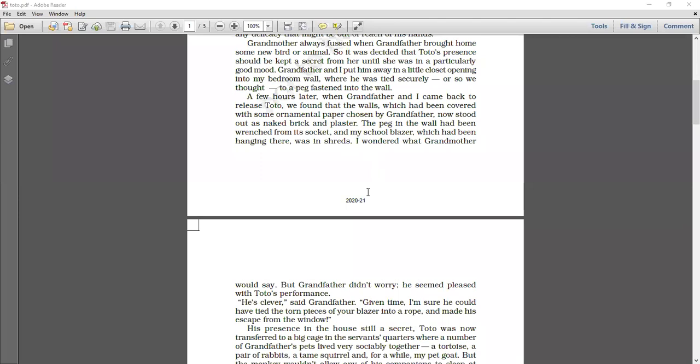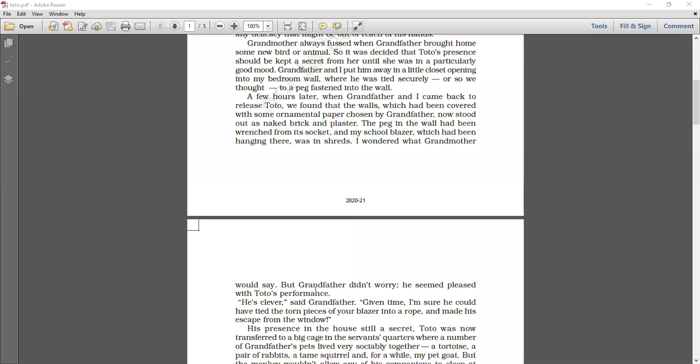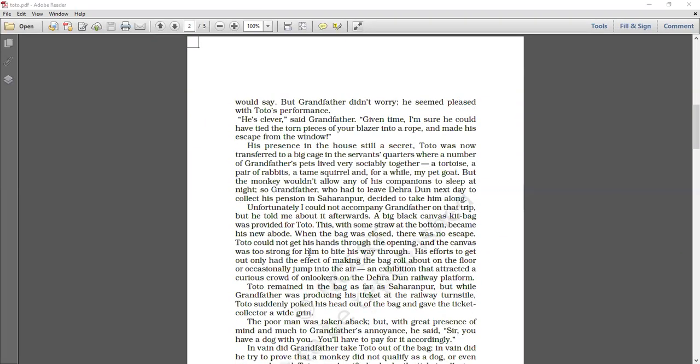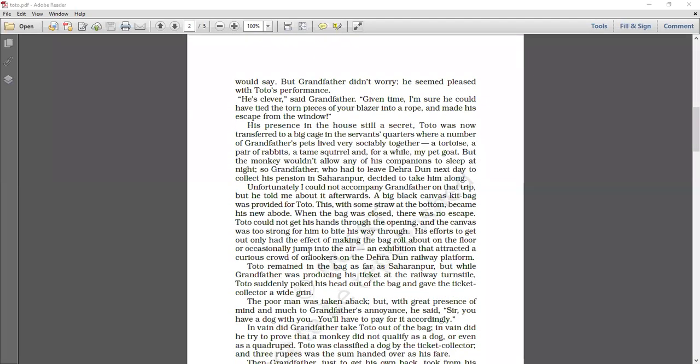Grandfather was very much pleased with Toto's performance. Why was he pleased with his performance? Because he is clever, said grandfather. Given time I am sure he could have tied the torn pieces of your blazer into a rope and made his escape from the window. He said that Toto is so smart that if given a little more time, he would have tied all these torn pieces of the blazer into a rope and used that rope to escape from the window. He is so clever, he is so smart that grandfather was taking adventure in his adventure. He was pleased with this performance.